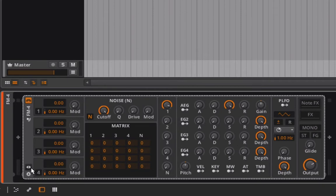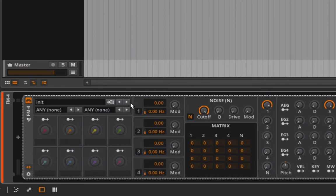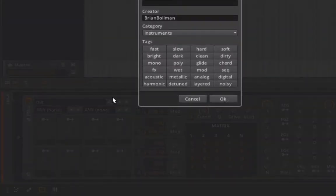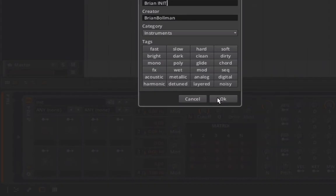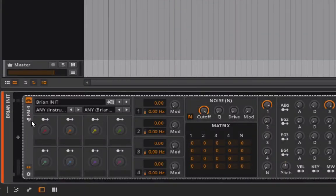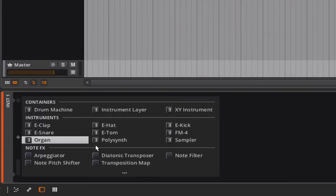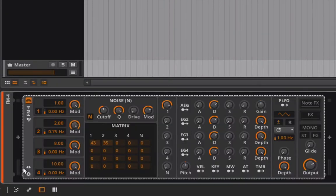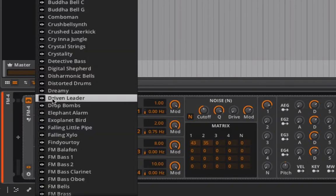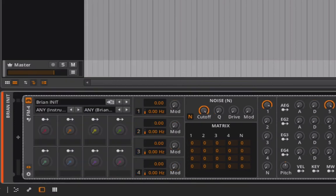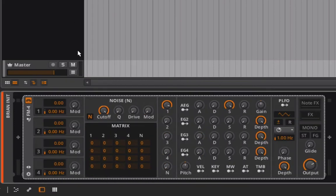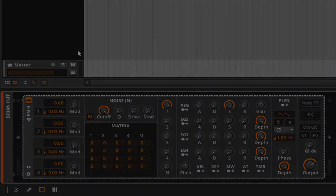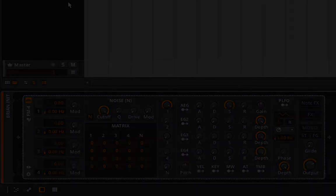So I'm going to open this up and I'm just going to go ahead and save this as Brian init. We can save that in there. We can delete it, add the FM4 back in. And now if I go into my presets, I can pull up that Brian init patch. Great. So now we're ready to go with the FM4. And you'll hear from me again in the next lesson. Take care.